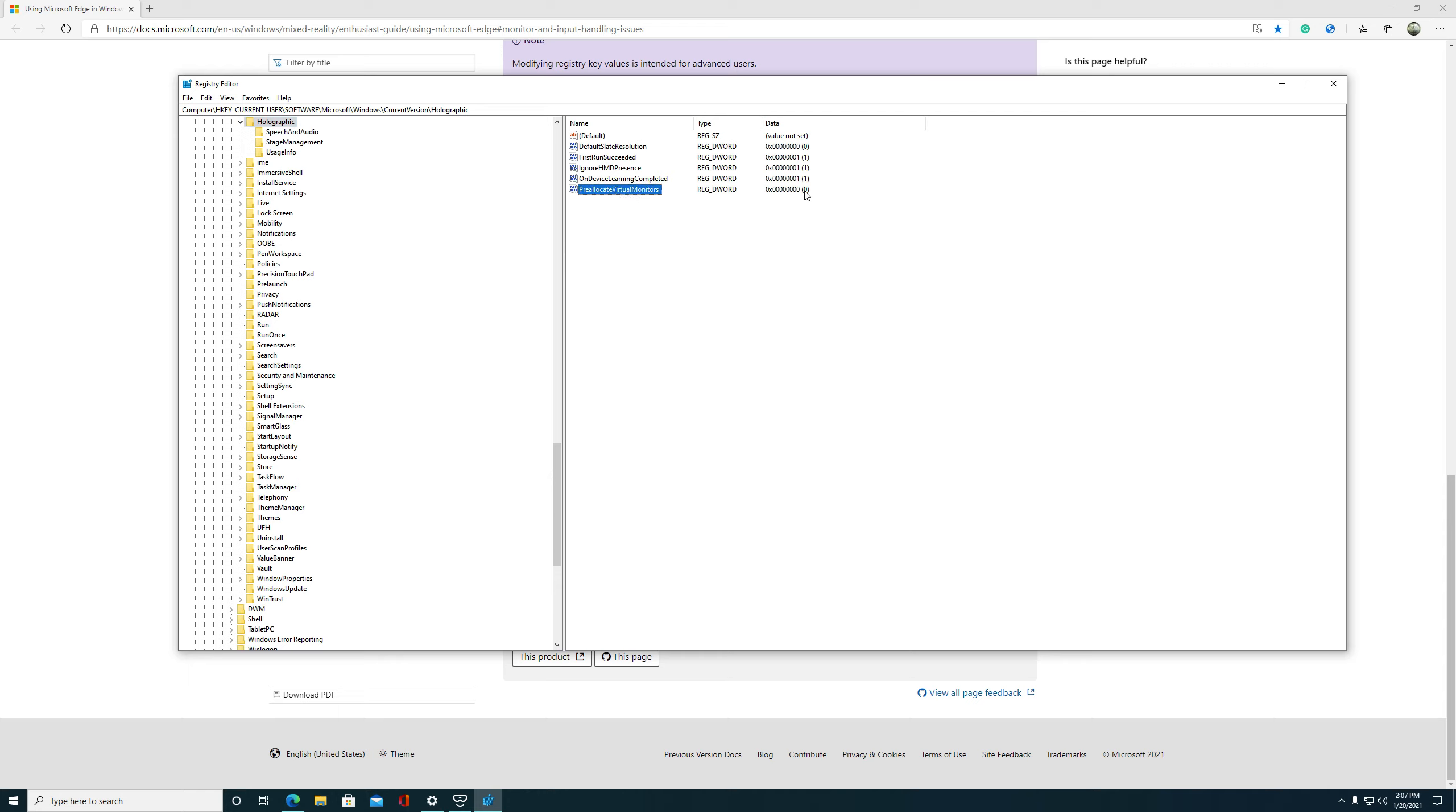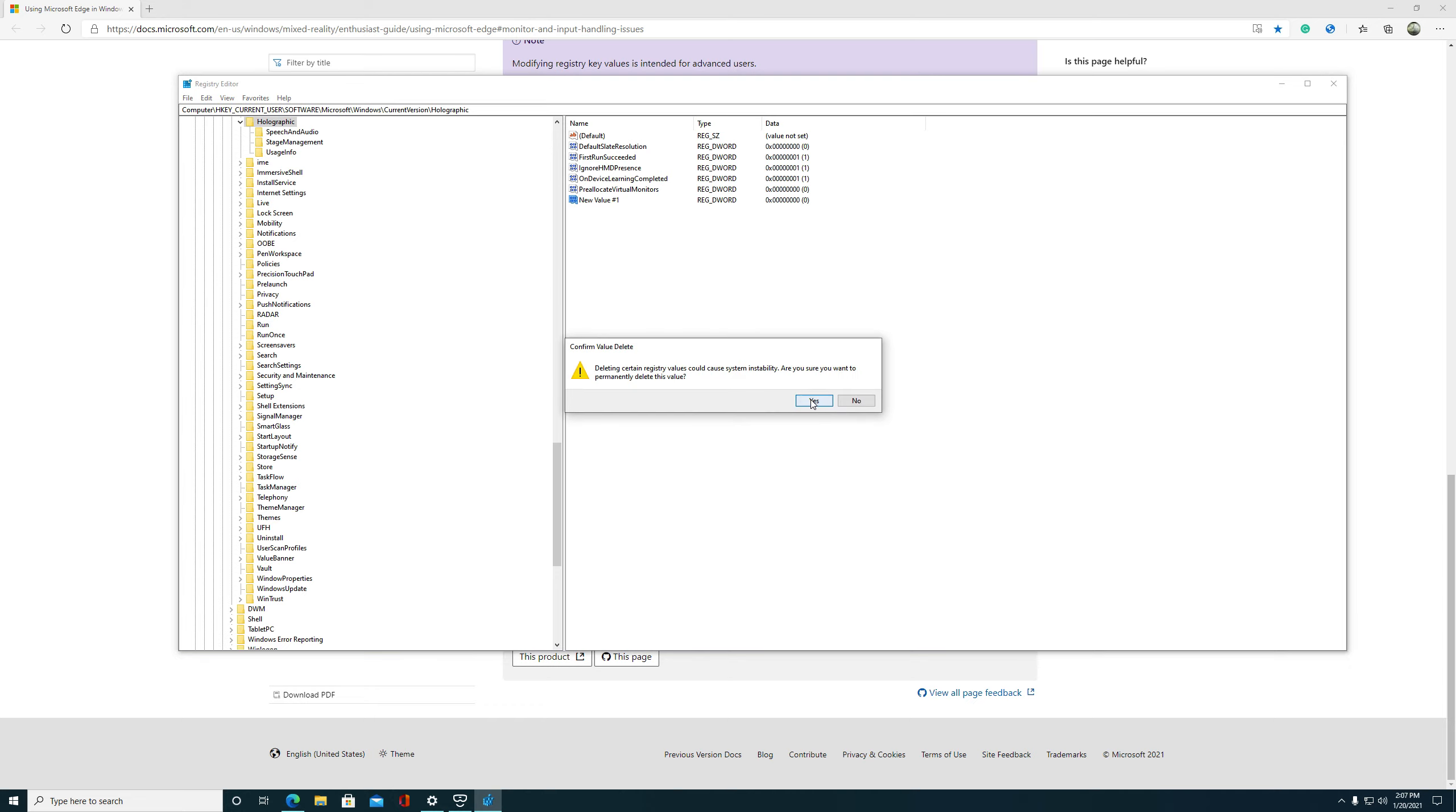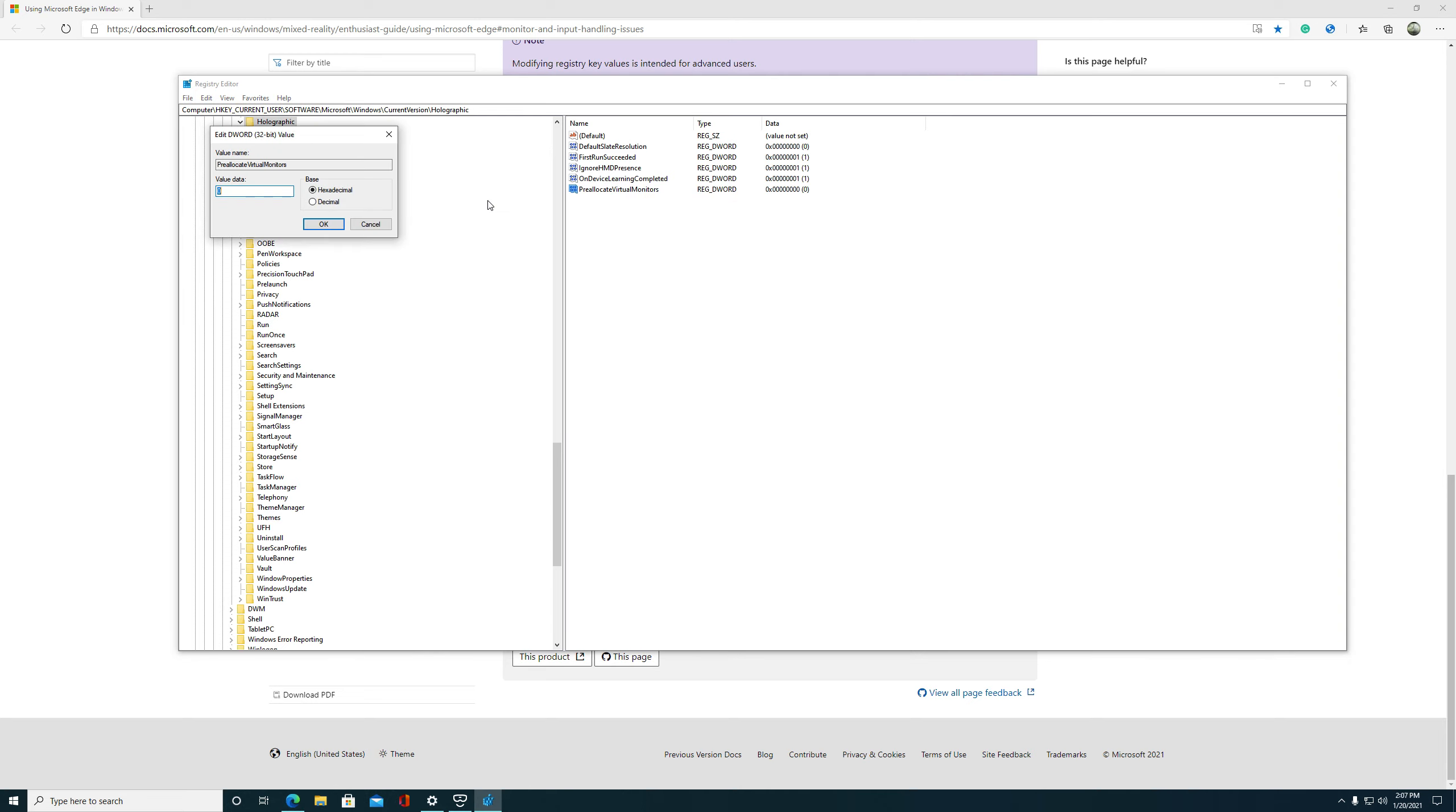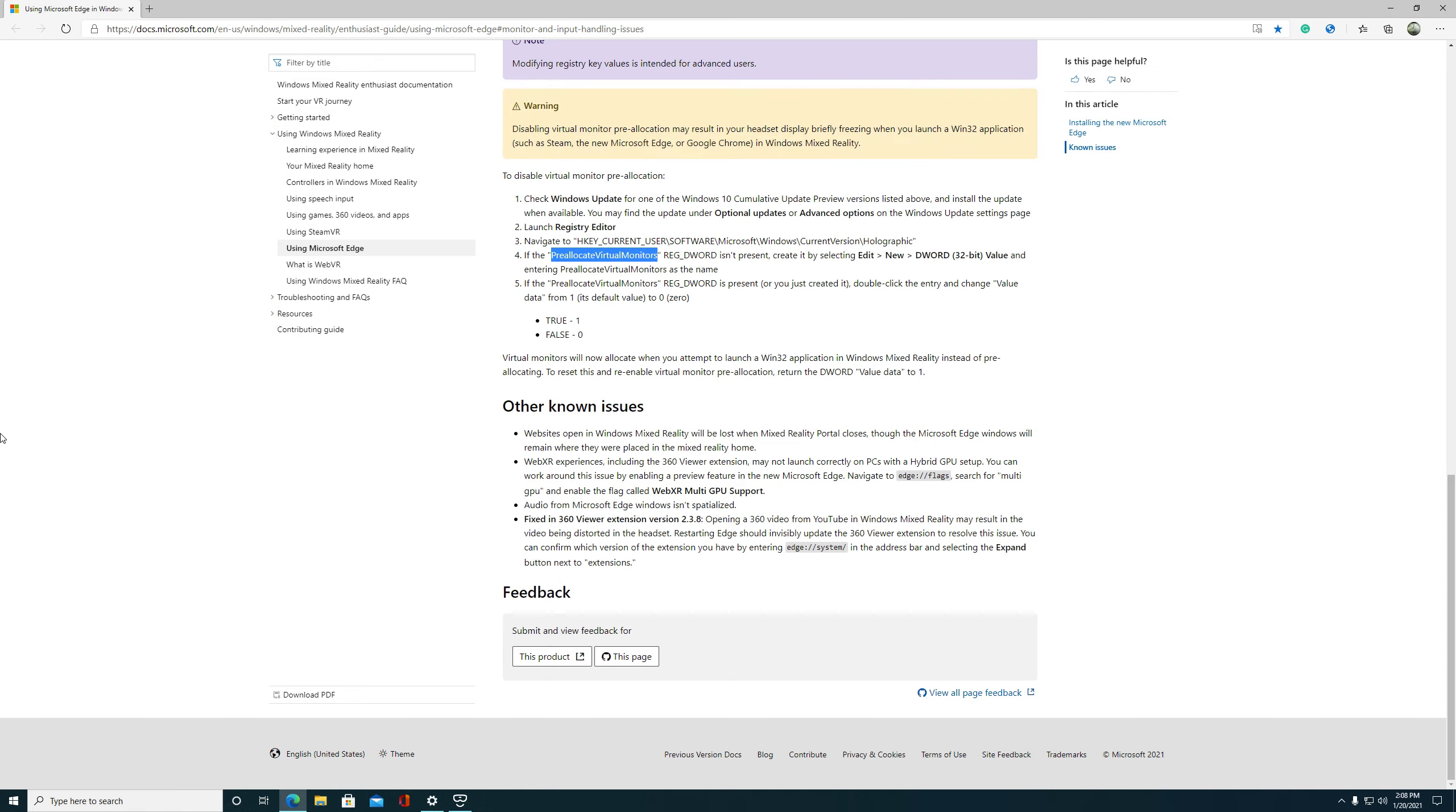And then once you're in here, this is where you'll be able to add that line of code called Pre-Allocated Virtual Monitors. You'll just copy-paste that into here when you do it. And it's a RegD word, it's 32-bit, and you're going to be basically making sure it's set to false zero, which turns them off. You can turn them back on by just going one true, and you would have them back on again. Mine's set to zero. You just right-click, go New, go D Word, and then you'll paste it in there and create it.